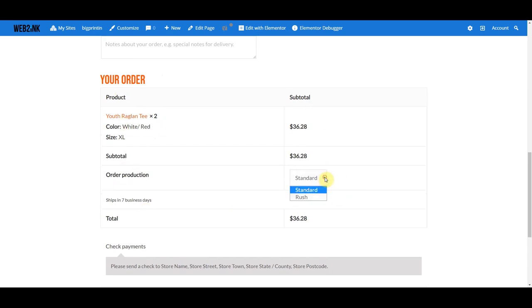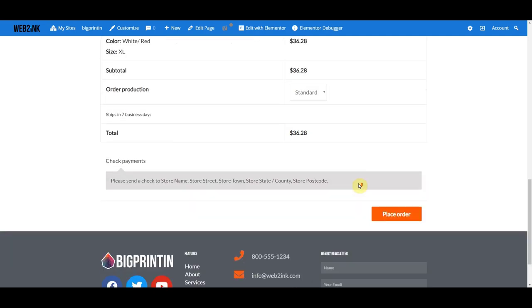They can also choose standard or rush production. This will depend on what type of store you have. If you have an on-demand store where you constantly produce and ship and the store stays open all the time, you might want to offer this as an option. If it's a fundraising or campaign-style store that runs for a month and you gang up all the orders together, you might not want different production options.